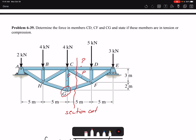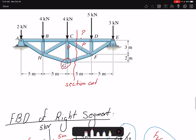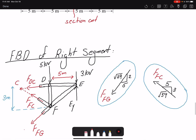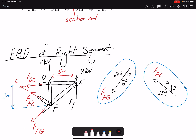After the section cut, we choose which side to analyze. The right segment has fewer forces, so I'll draw the free body diagram for the right segment. On the right segment I have exposed three members, giving three unknown forces: F_DC, F_FC, and F_FG.